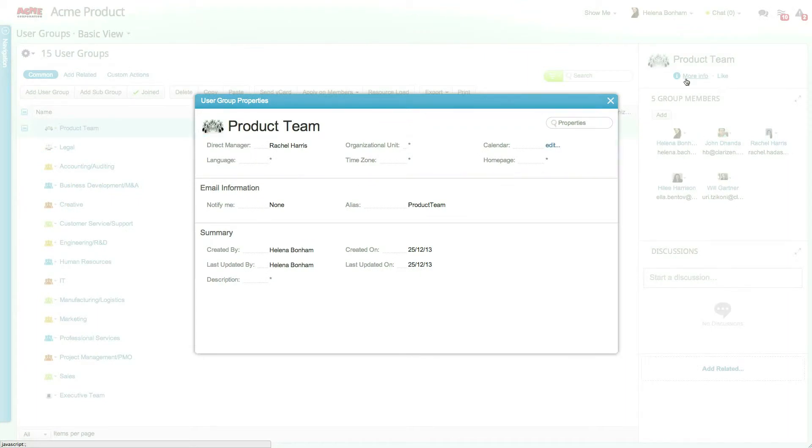For example, you can override the default language and time zone at the user group level and then apply these changes for the relevant members.